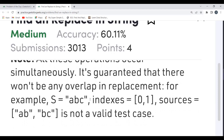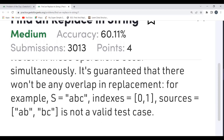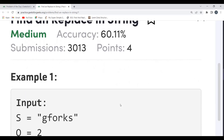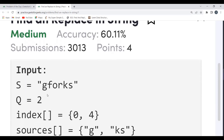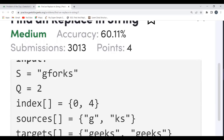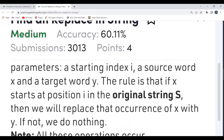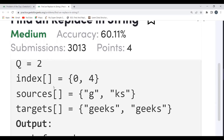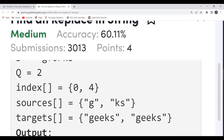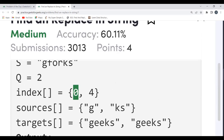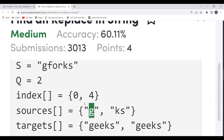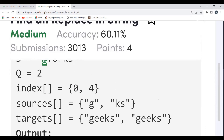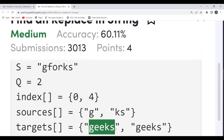For example, the overlapping case like S equal to 'abc', indexes 0, 1, sources 'abc' is not going to happen — they have clearly specified that. Let's understand with an example. The original string given is 'g fox', we have to do Q equal to 2 replacement operations. The index array is [0, 4], sources are 'g' and 'ks', and targets are 'geeks' and 'geeks'. Here, i value is 0 and at the 0th index we have 'g', which also exists in the original string at index 0.